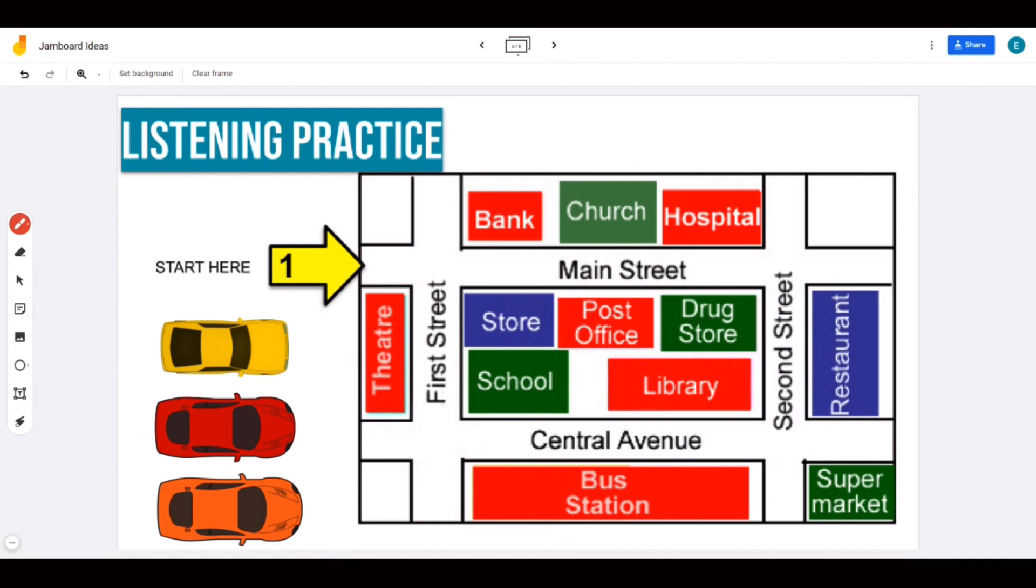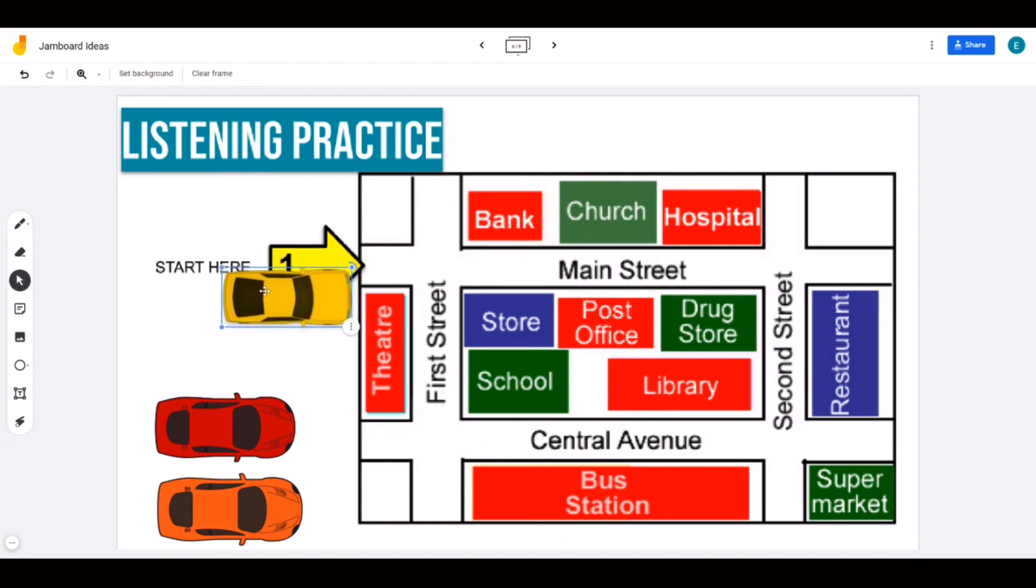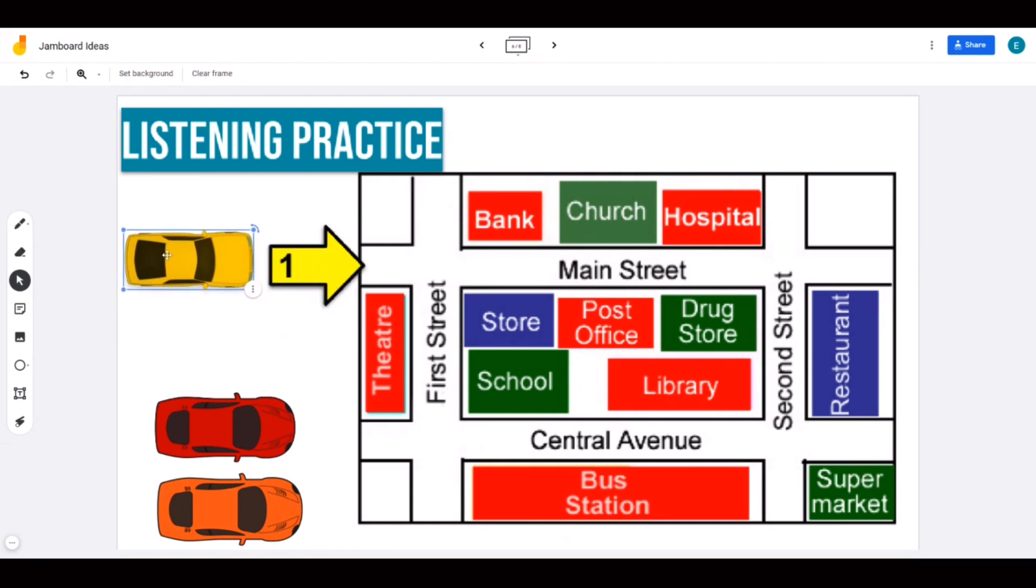You can create listening practice such as this one. Students can listen to my directions over a video conferencing platform such as Zoom or Google Meet. They will click on a car, drag it as I say my direction.